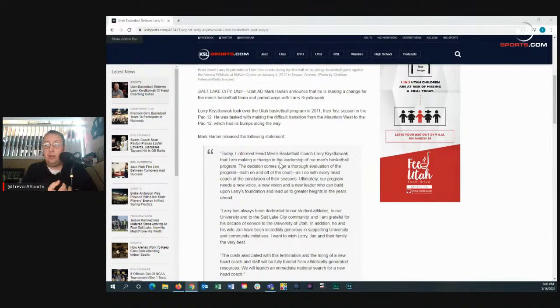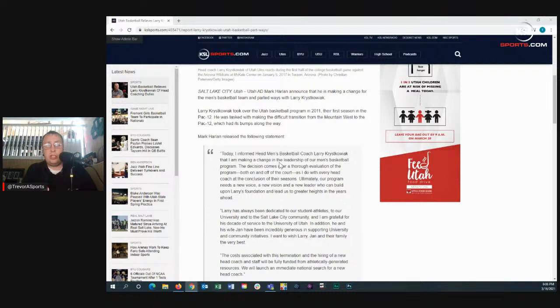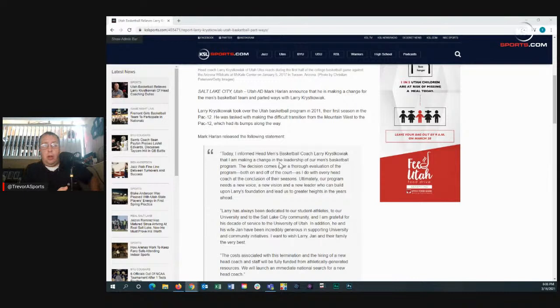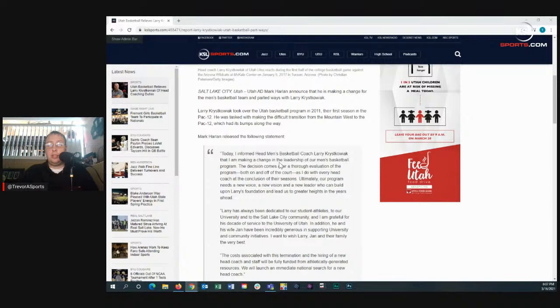But now what does this do for Utah basketball moving forward? Does Timmy Allen decide to leave? Ryland Jones - I know that Ryland's dad is on the coaching staff and I think a big reason why Ryland picked Utah, could he be leaving now? You've got Plummer, you've got Ian Martinez. You've got to look at some of these guys and look at what potentially could happen if there's a change. Because nowadays players like to play for certain coaches. It's not about just style of play and the university. A lot of it is coaches.